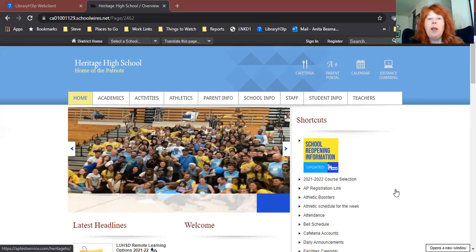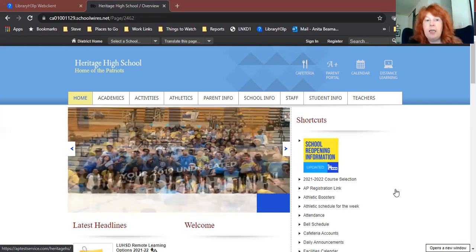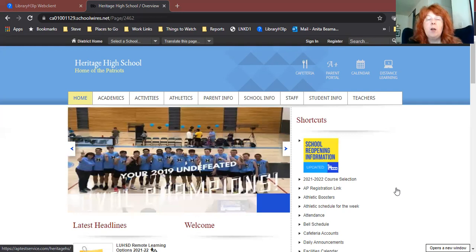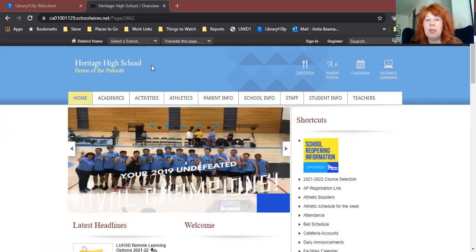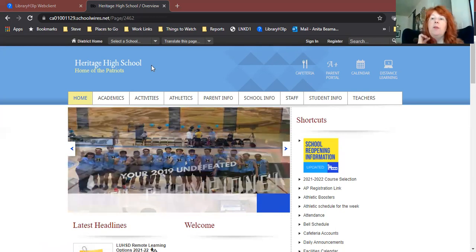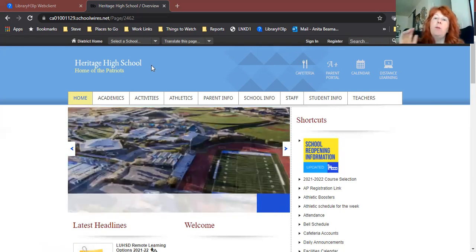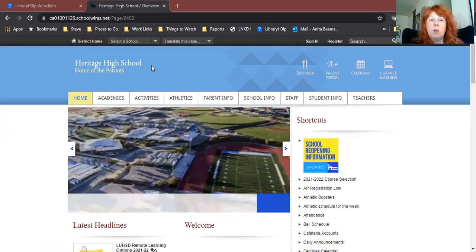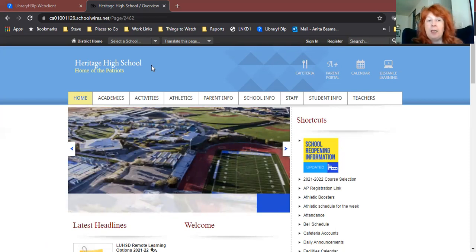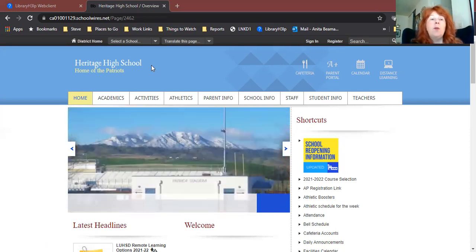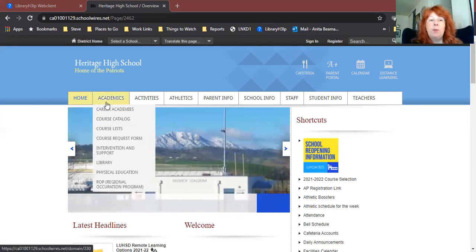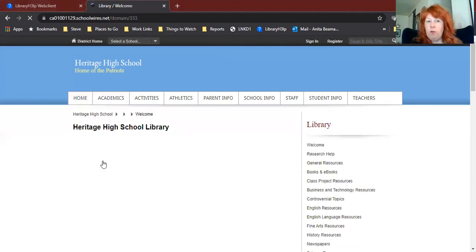In order to do that, we're going to need to log into Destiny. To get there, you'll start at your school's homepage. I'm using Heritage's as an example today, but if you go to Freedom or to Liberty, you just go to your own school's homepage and follow exactly the same steps. From the homepage, we're going to go to the Academics drop down menu, go down where it says Library, and that will take you to our library website.